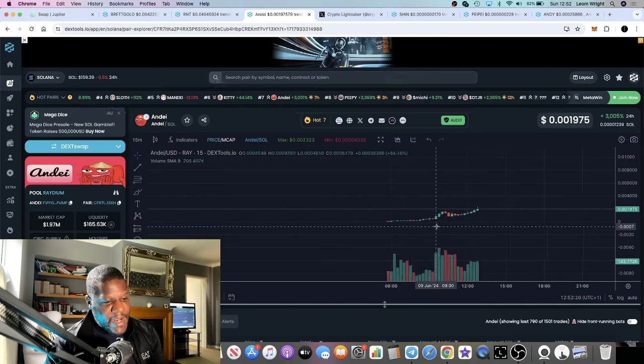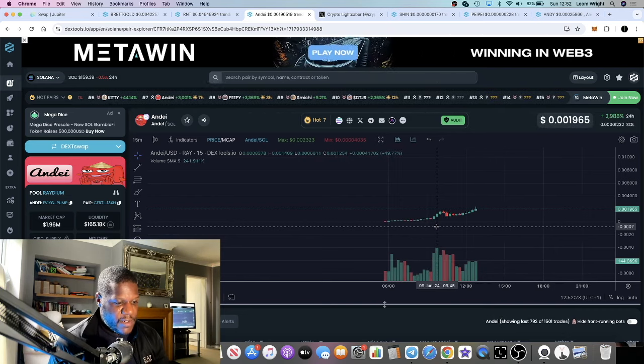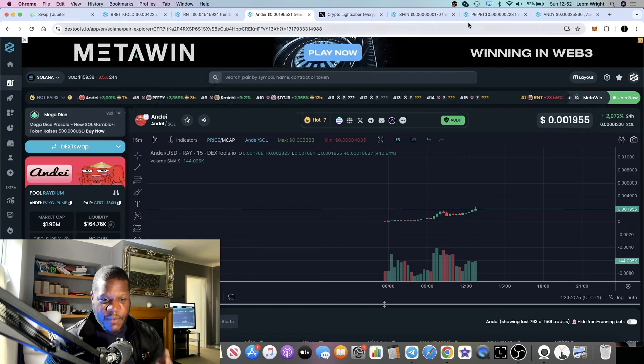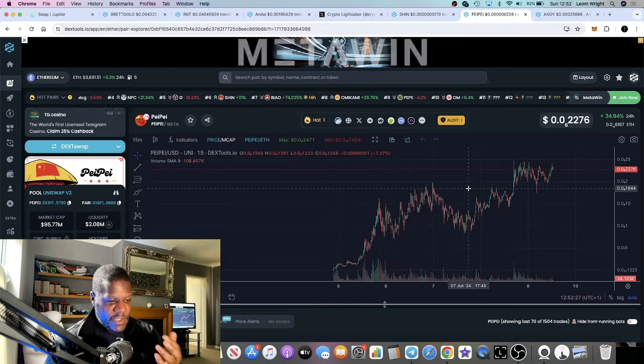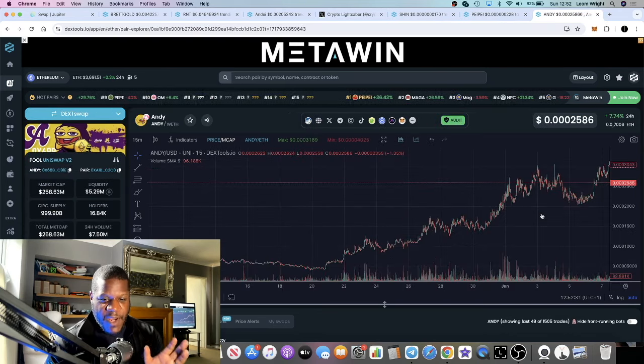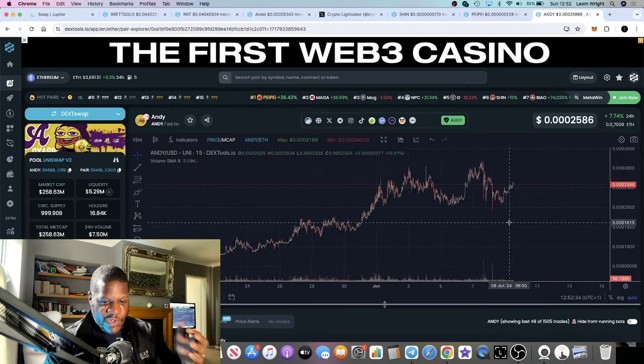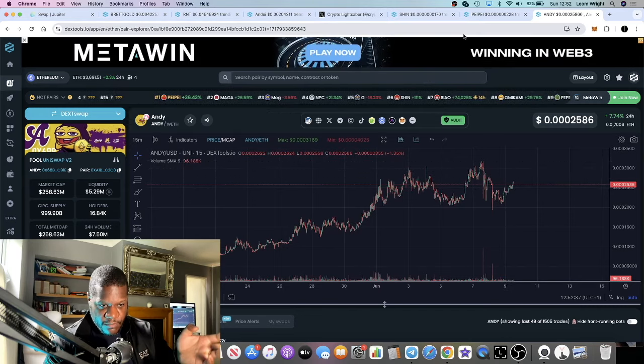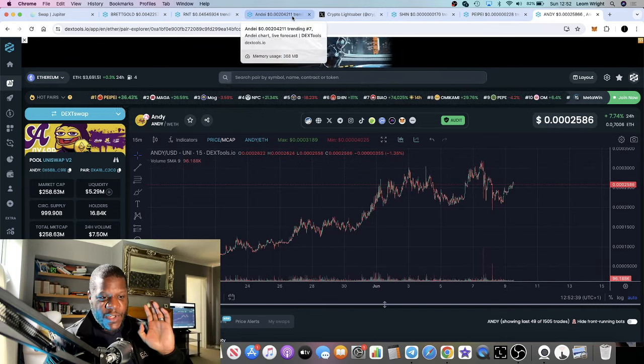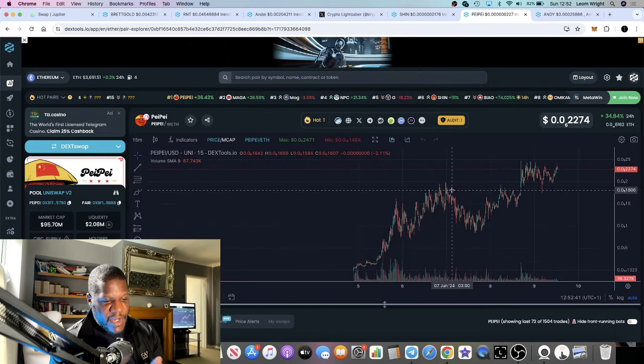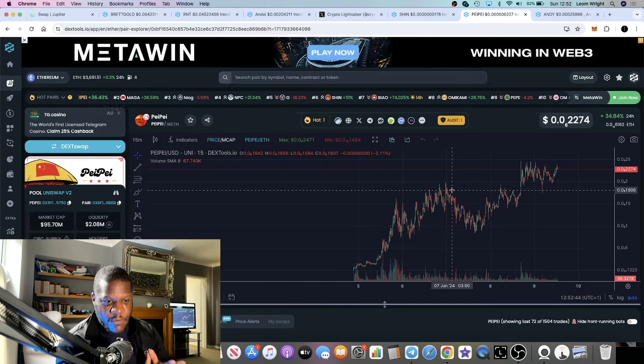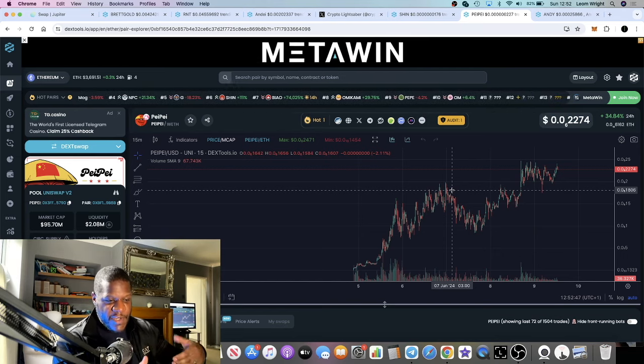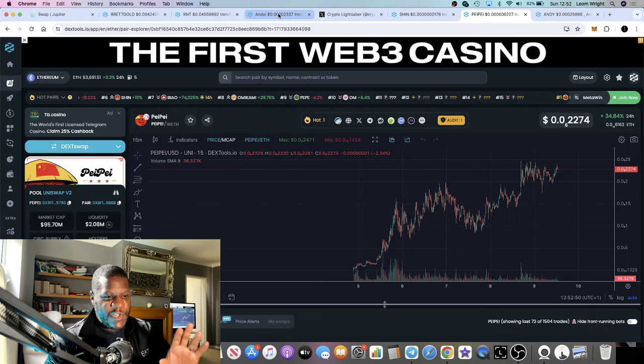One I did buy was Andy on Solana, the Chinese Andy. Andy is Pepe's best friend - it's a Boys Club token. Andy on Ethereum pumped and made people a lot of money. The same way Pepe is pumping on Ethereum right now, with the Chinese meta this is a whole new meta with a lot of potential.